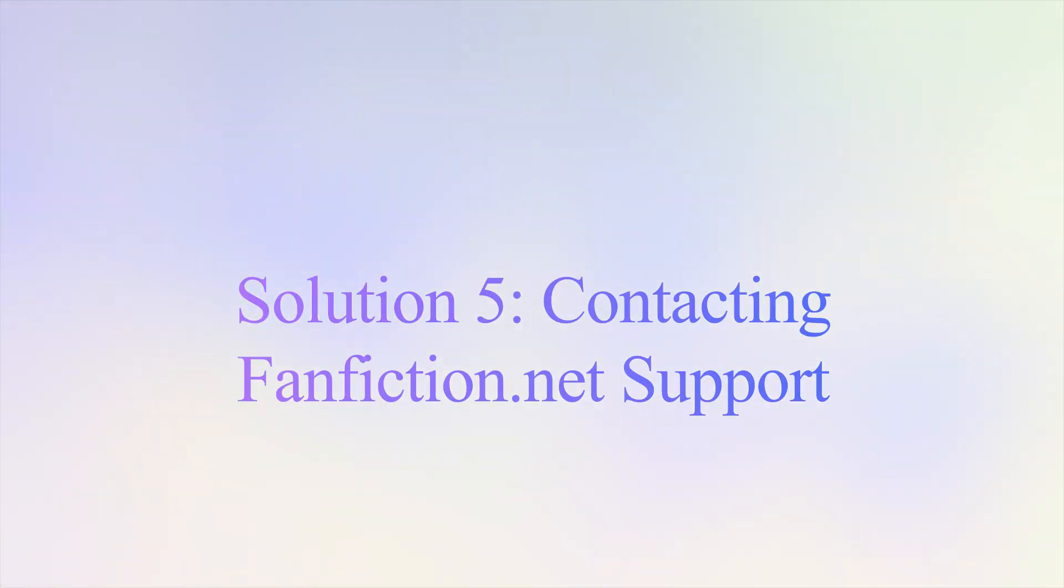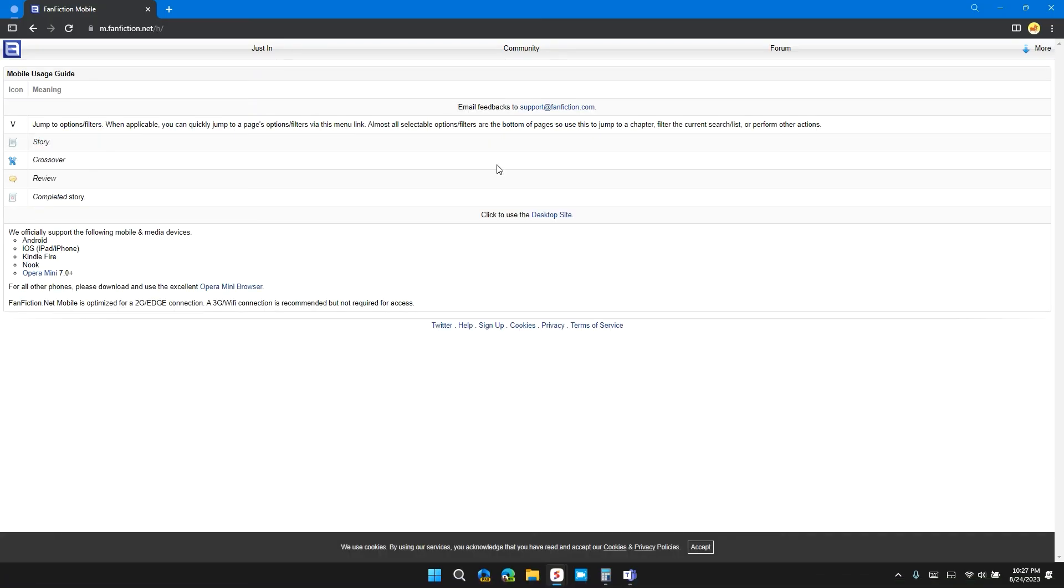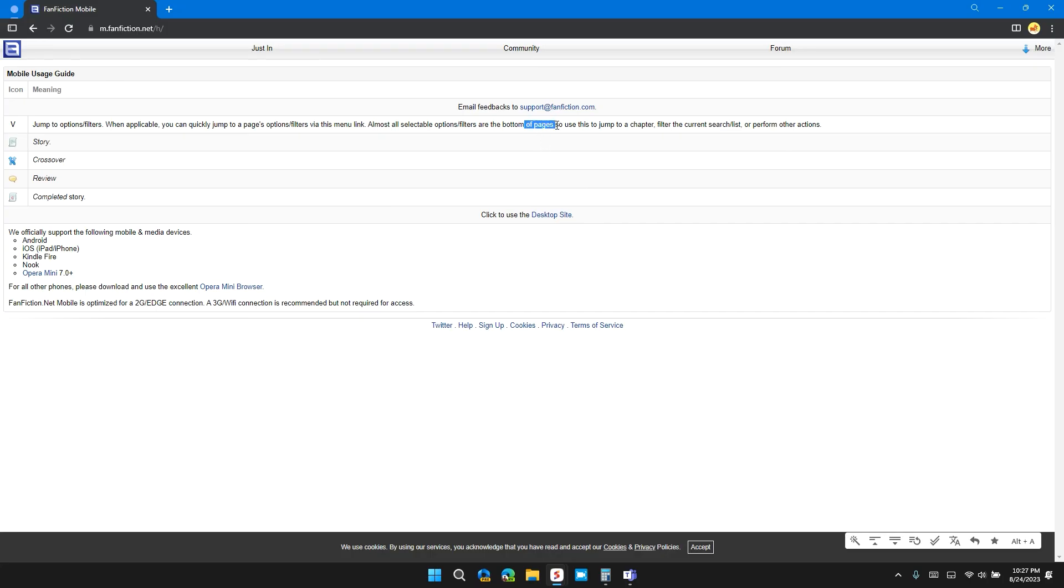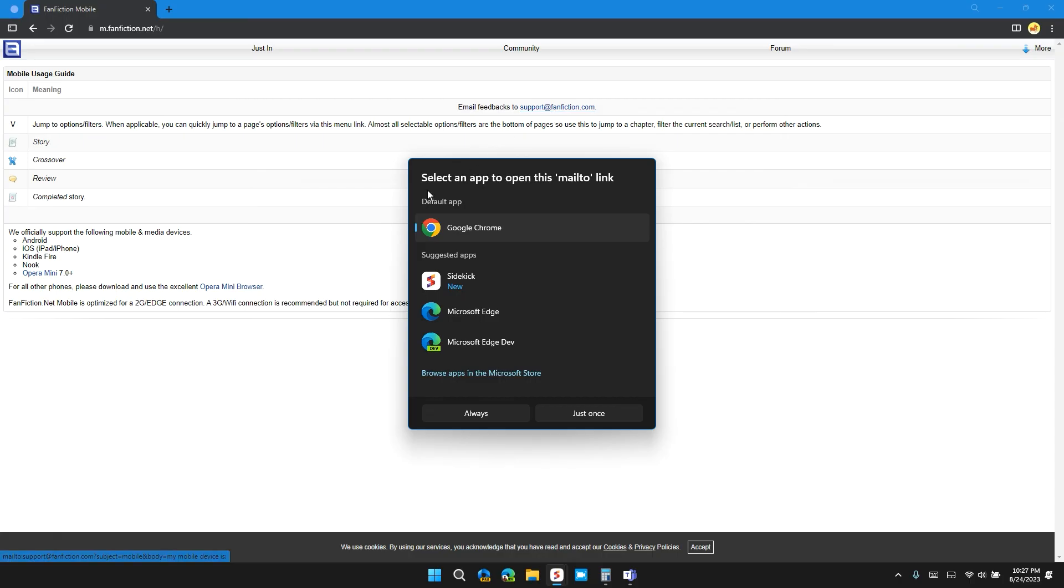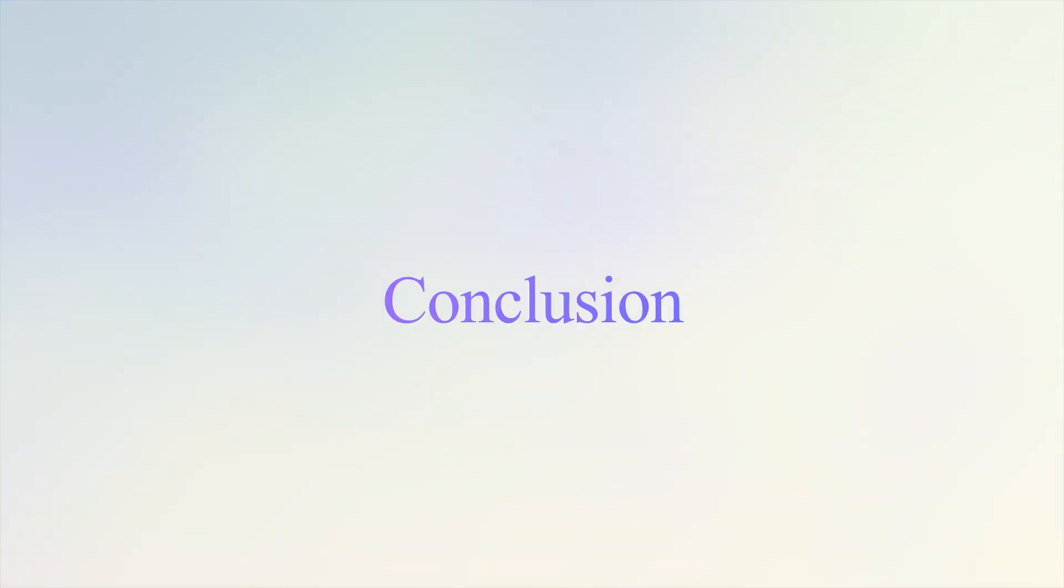Solution 5: contact fanfiction.net support. If you have tried all these methods, it's time to contact fanfiction support. They will provide you a step-by-step guide to resolve the issue. You can email at support@fanfiction.com and ask for their troubleshooting method.